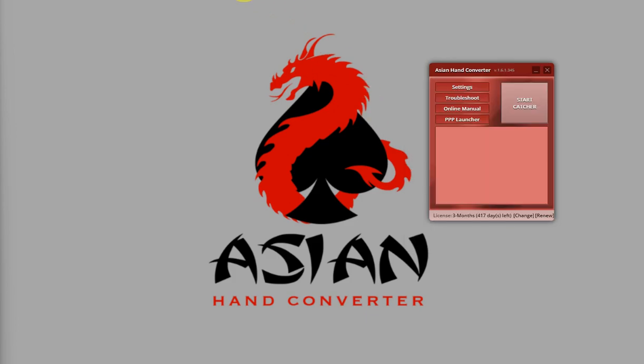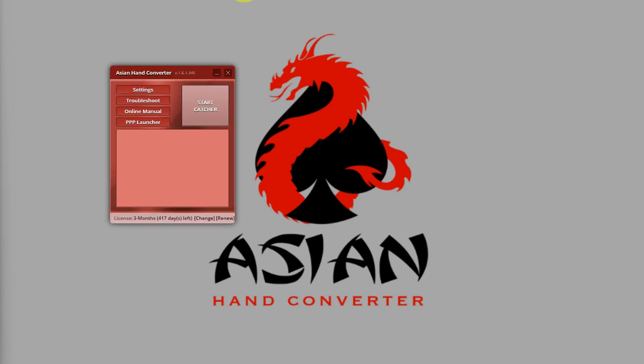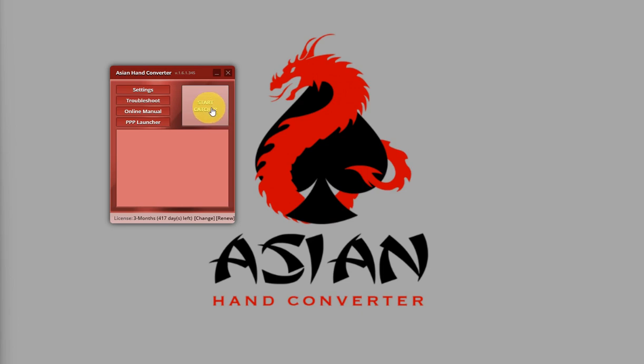After doing that, Asian Hand Converter will now update the correct database configuration. Once that's done, you can load up your poker client and log into your account. Once everything is set up, all you need to do is click on Start Catcher.